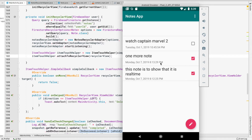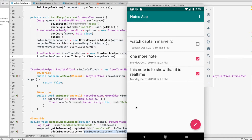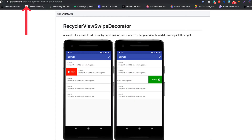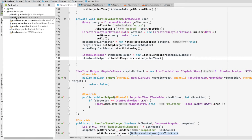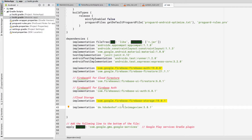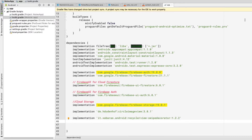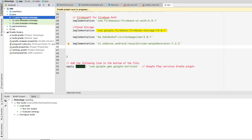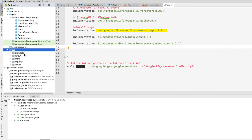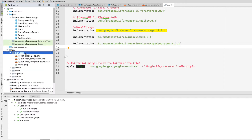We see that swiping is working and we are getting the 'delete' toast, meaning we are inside the onSwiped block. However, we are not getting a background view. For that I'll be using a library — the RecyclerView Swipe Decorator by Zabras. Let's copy its implementation and go to our build.gradle file to paste it in, then click Sync.